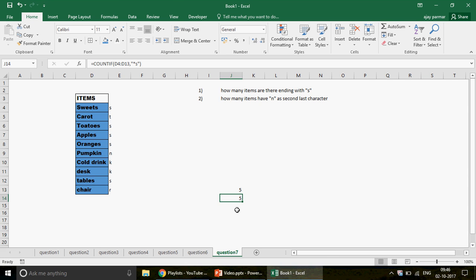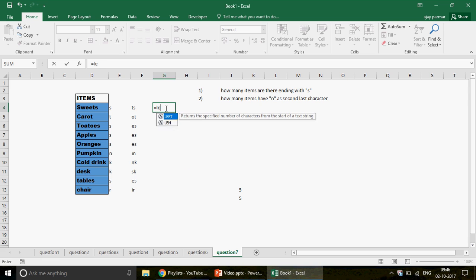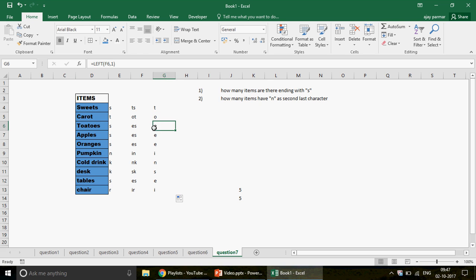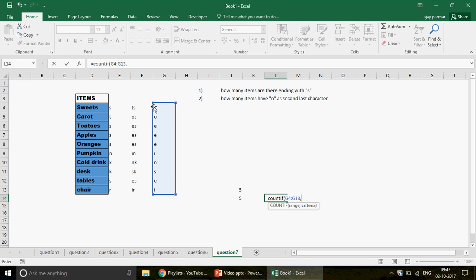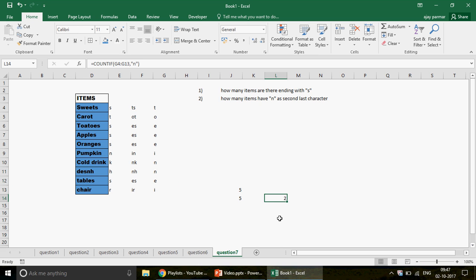The second part: how many items have N as the second-last character? One approach uses RIGHT to extract the last two characters, then LEFT to extract the first character of that result, giving the second-last character of the original text. Drag down, then use COUNTIF to count 'N'. Using wildcards directly with COUNTIF and the criteria '*N?' is cleaner — star means anything before N, and question mark means exactly one character after.